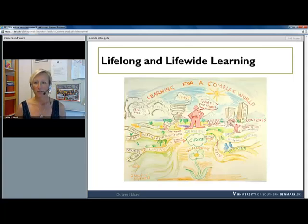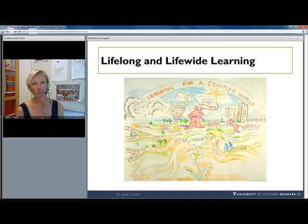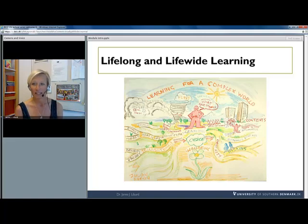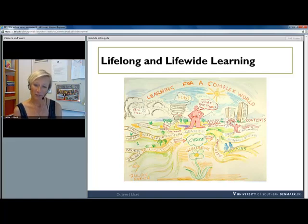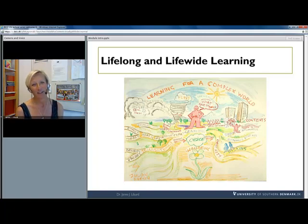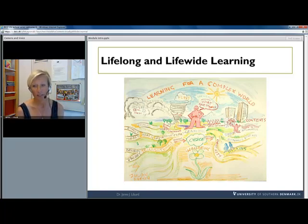Reusing knowledge in multiple contexts supports the idea of both lifelong but also life-wide learning. Julian Burton's drawing, which I'm very fond of, illustrates how we educate, or need to educate and learn, for uncertain and complex futures.